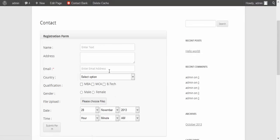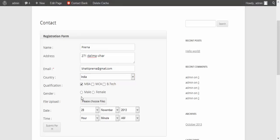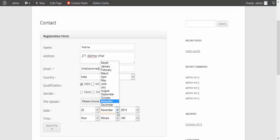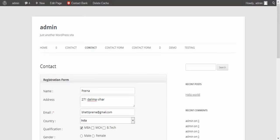You can see your form has been created on your front end. Enter the content you want to send through your email or client email. Enter the email address here. Select the country, qualification, gender, and date according to your requirement. Then click on Submit Form — when you click on Submit Form, your form will be sent to your email.